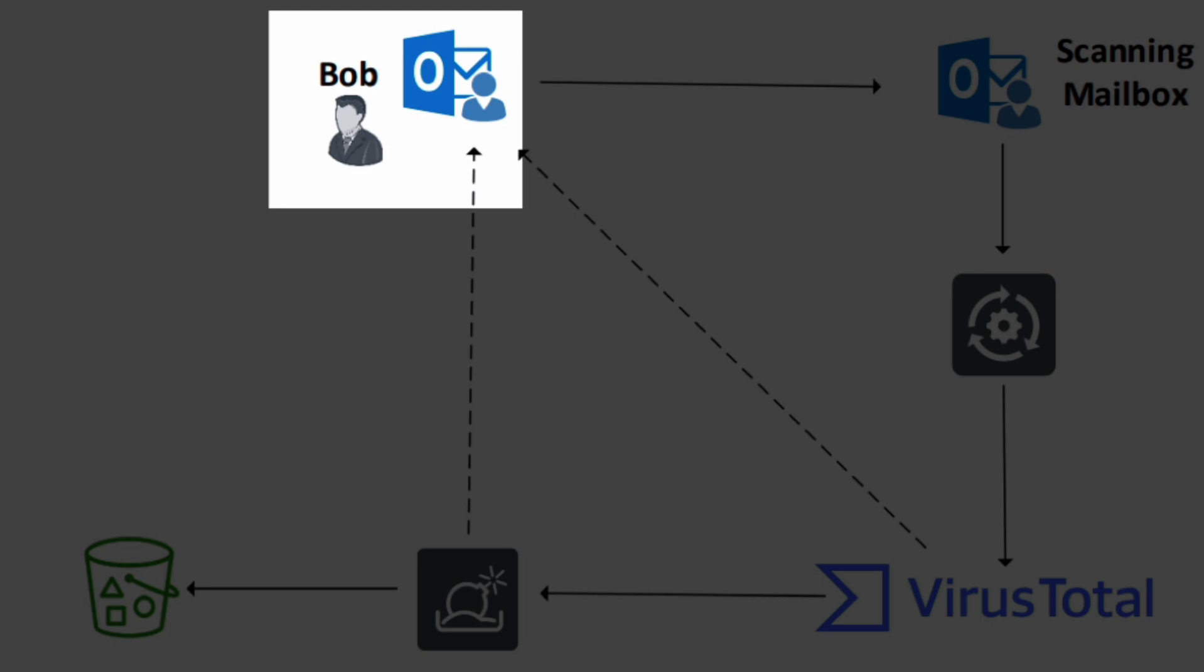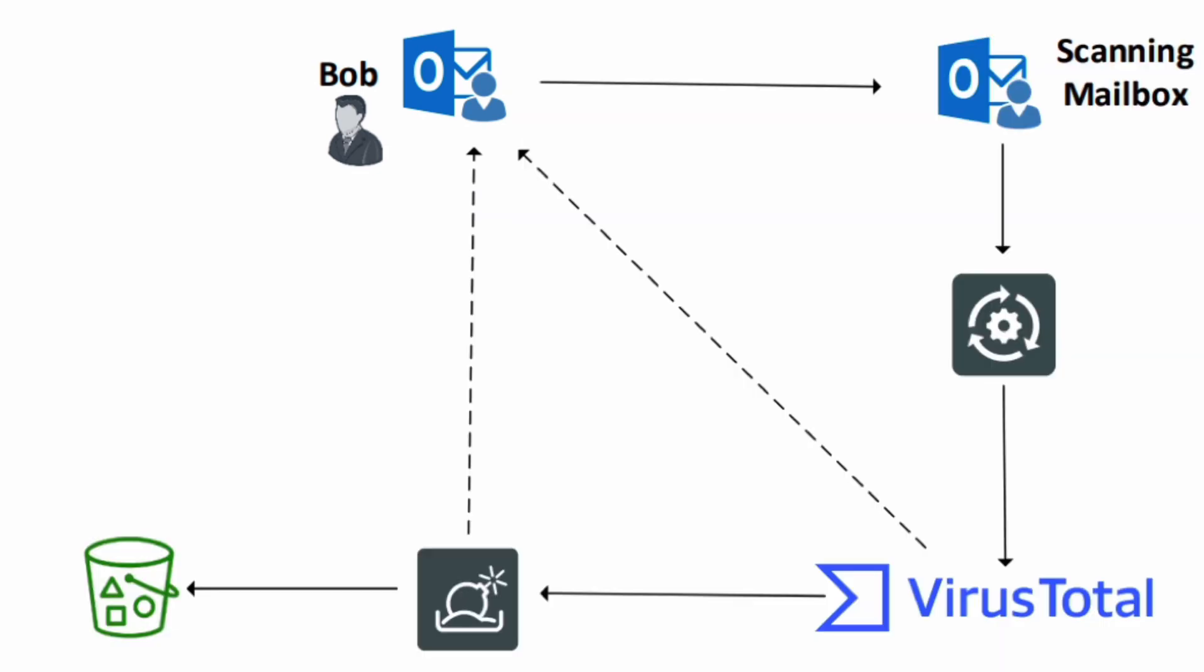Bob receives a suspicious looking email. Instead of emailing Bob's security team, he can forward the suspicious email to a central mailbox where the email can be scanned for malicious contents.